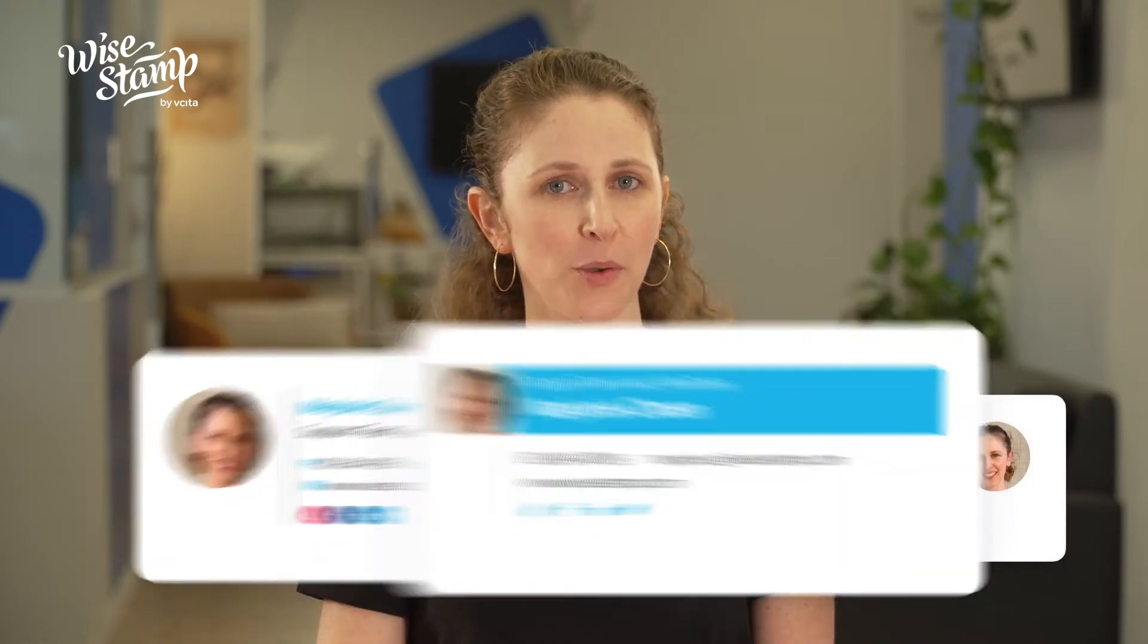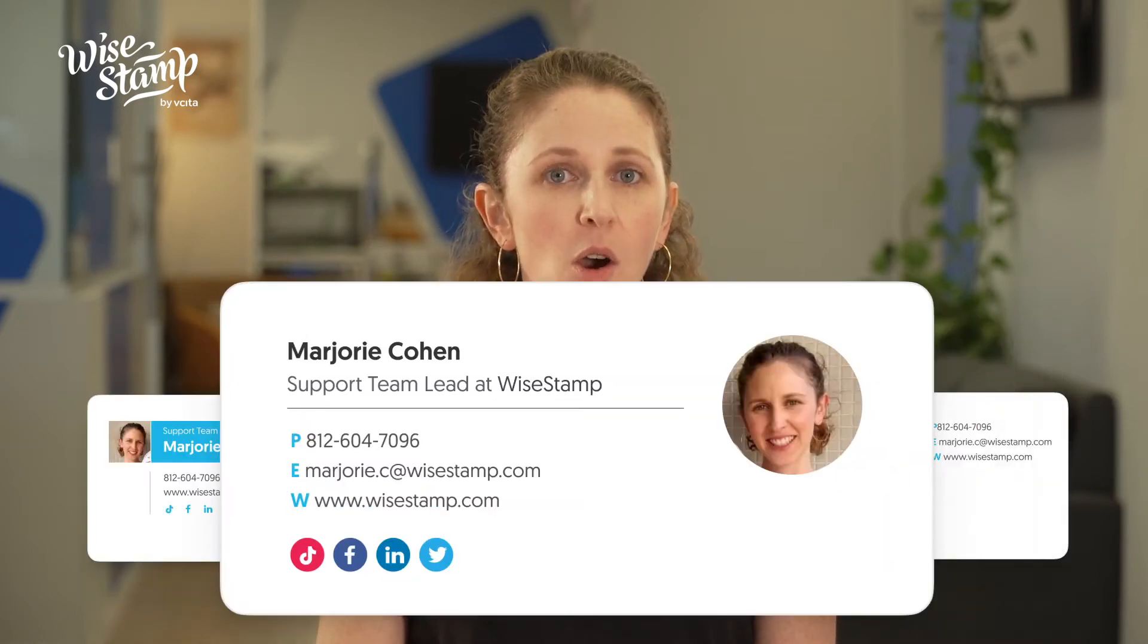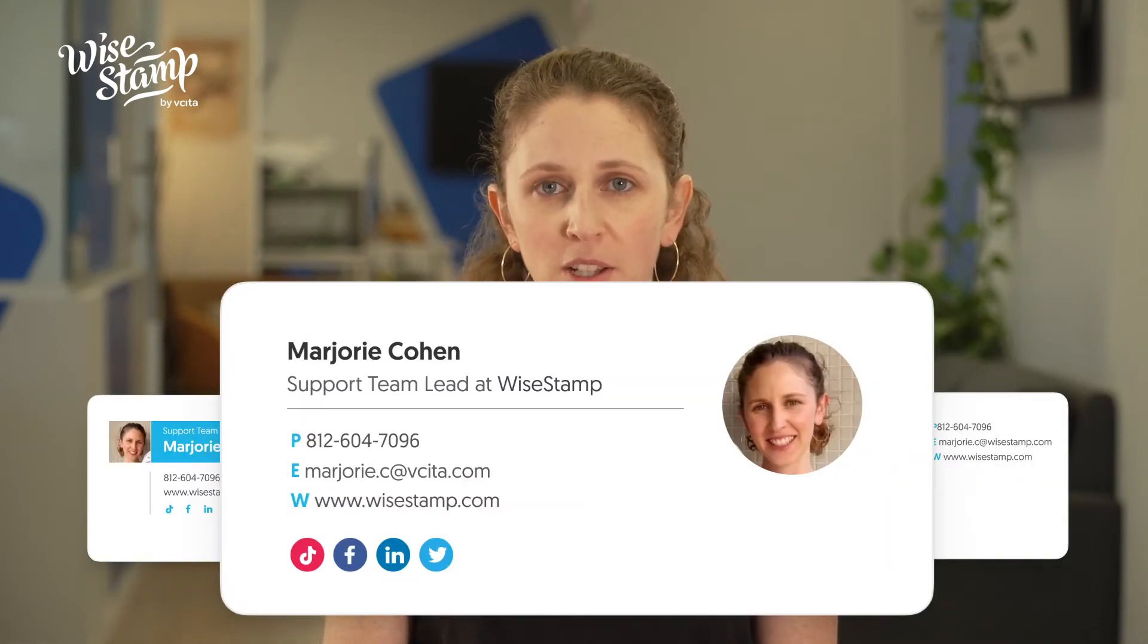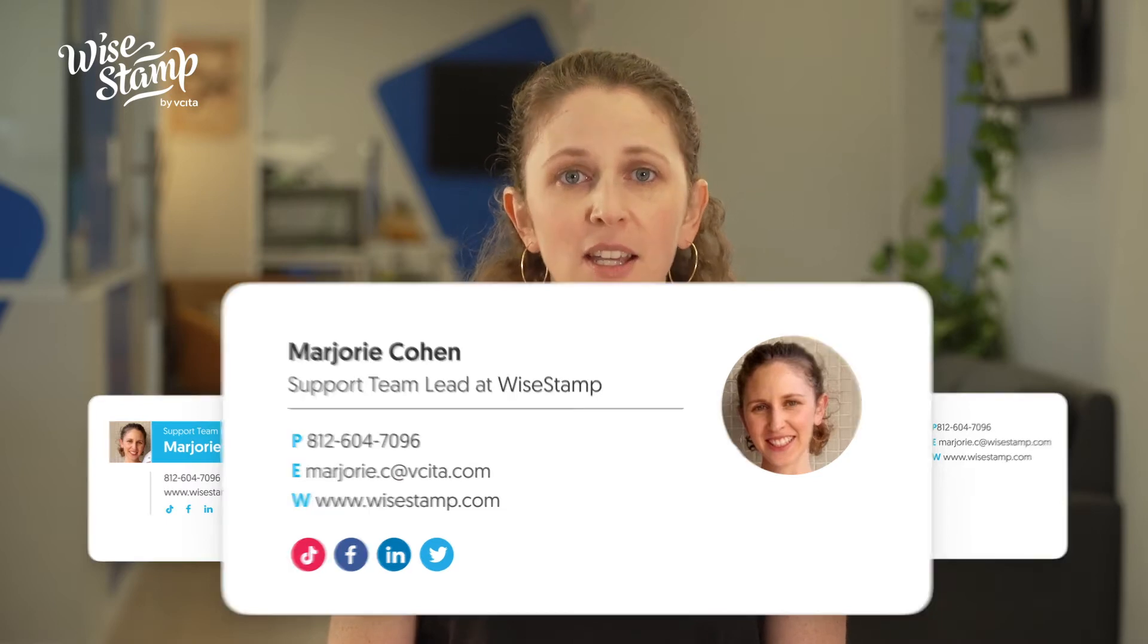Anyone who needs to switch between multiple signatures or manage signatures in different email addresses can use the WiseStamp extension for Chrome. In this video, we're going to show you how to do it.